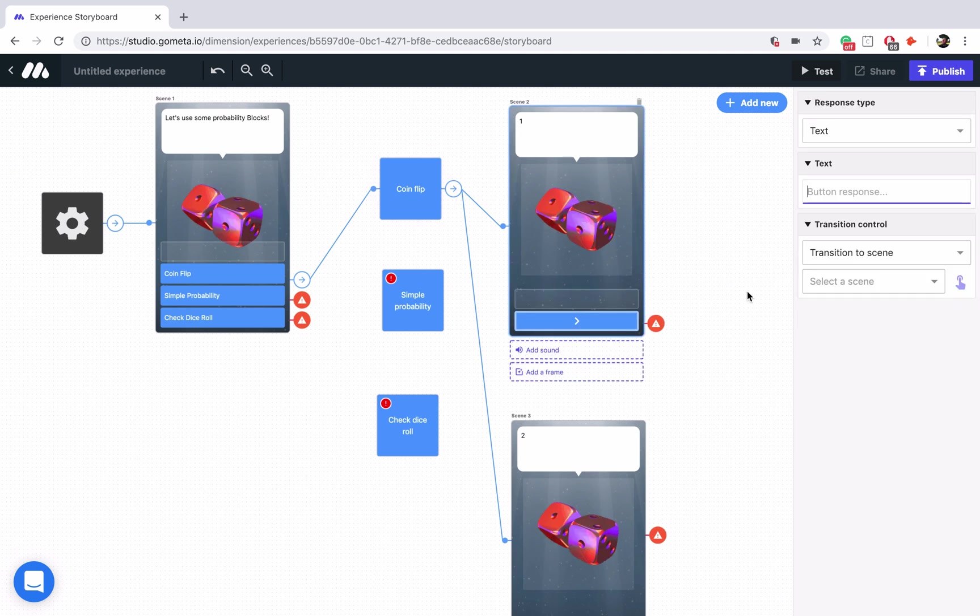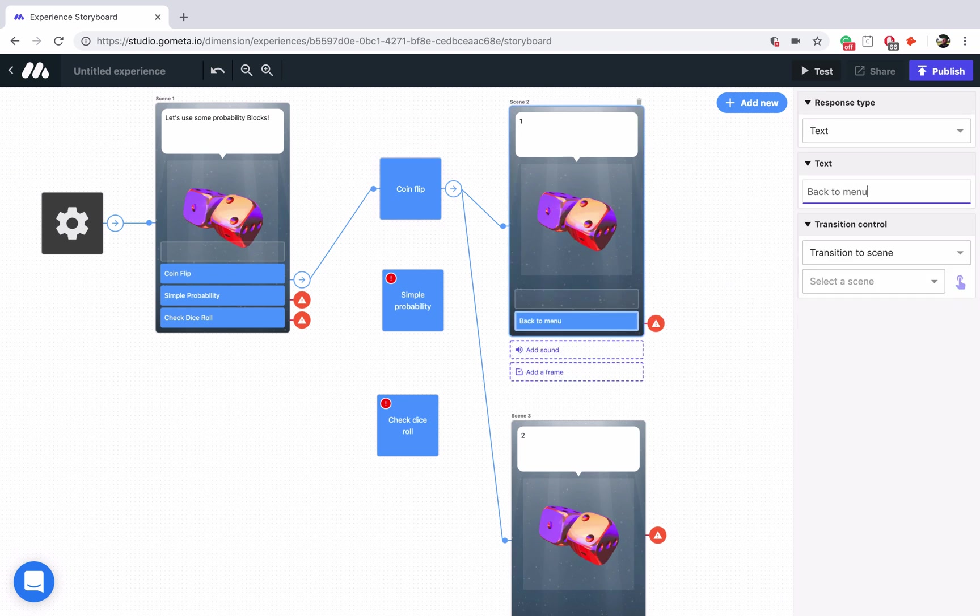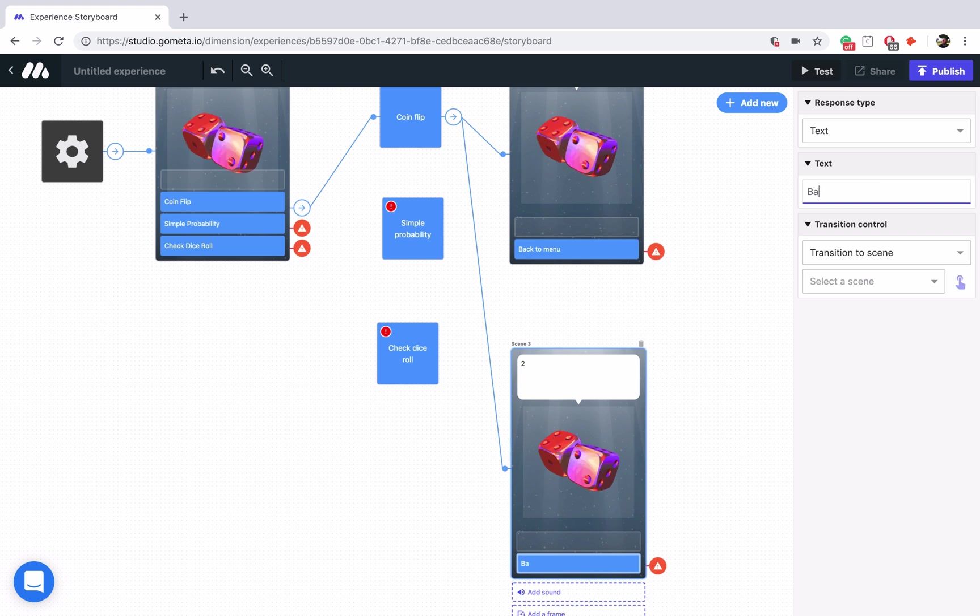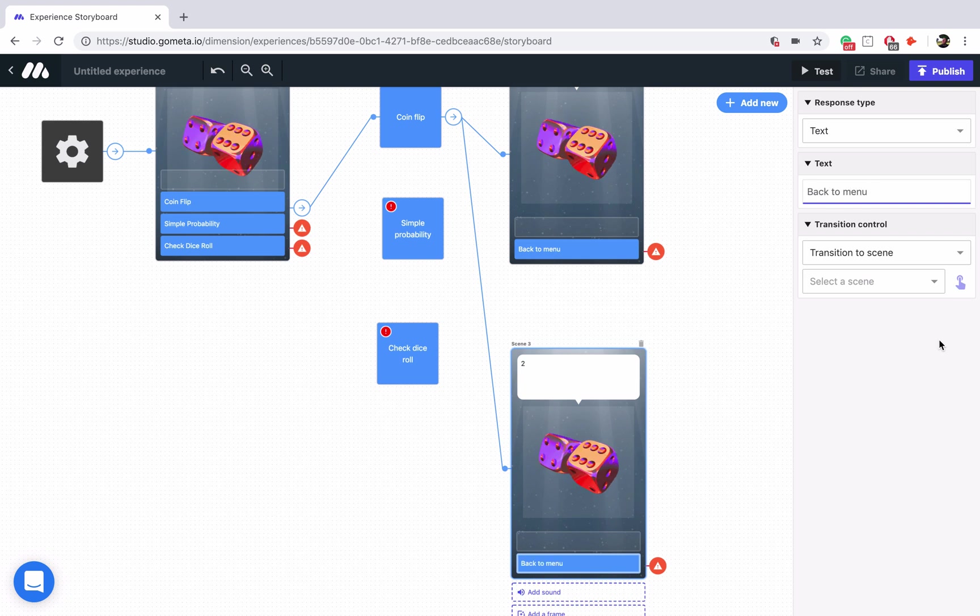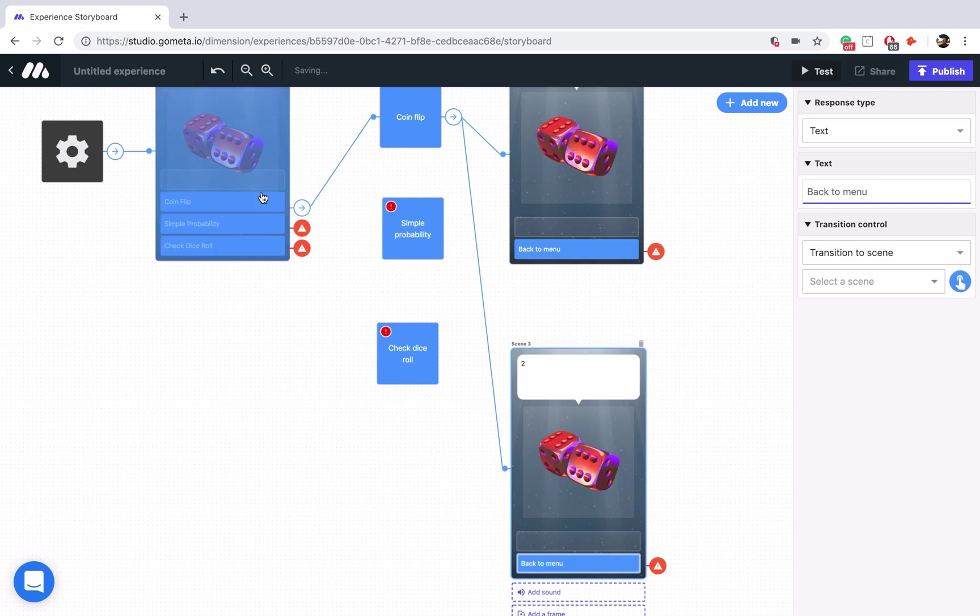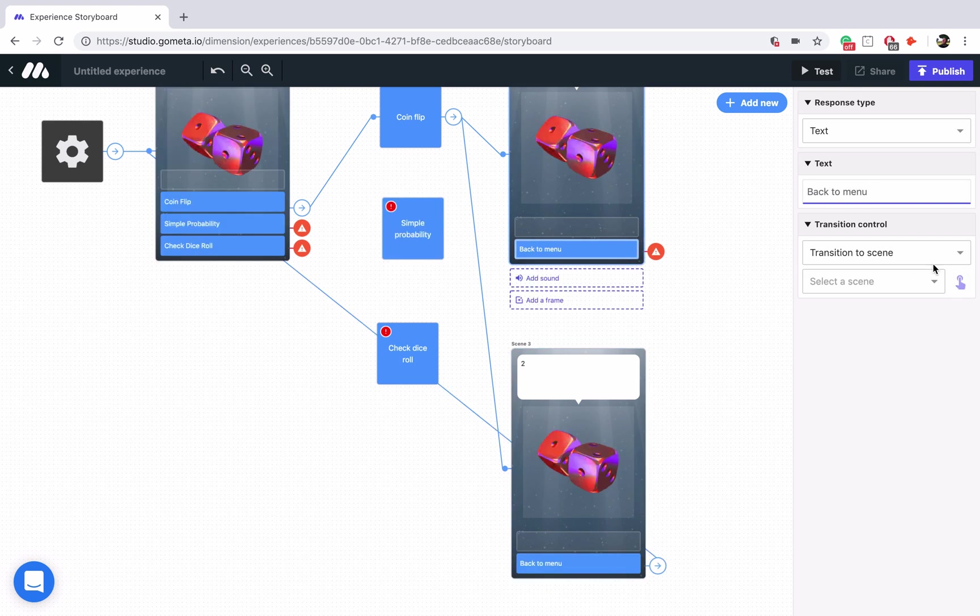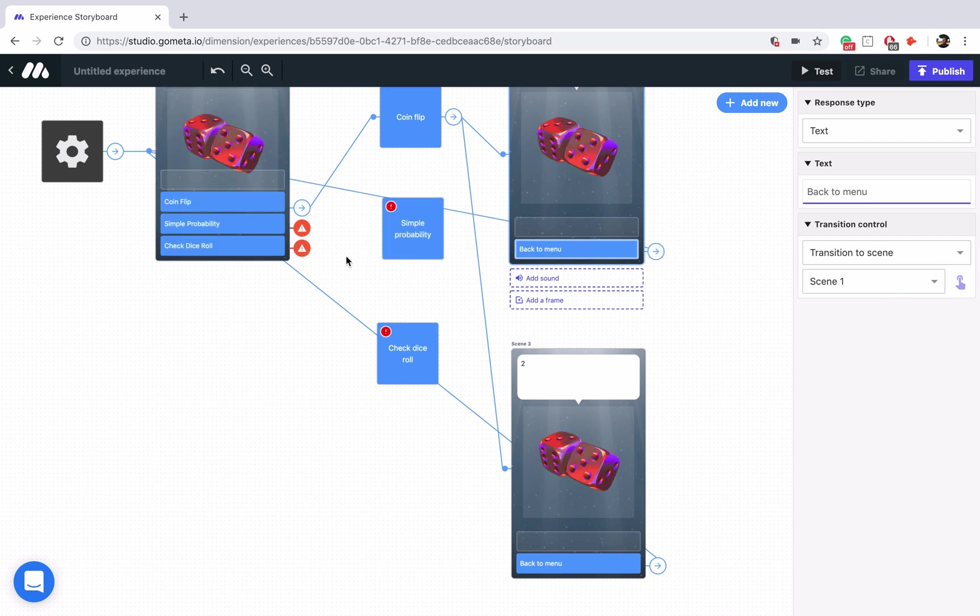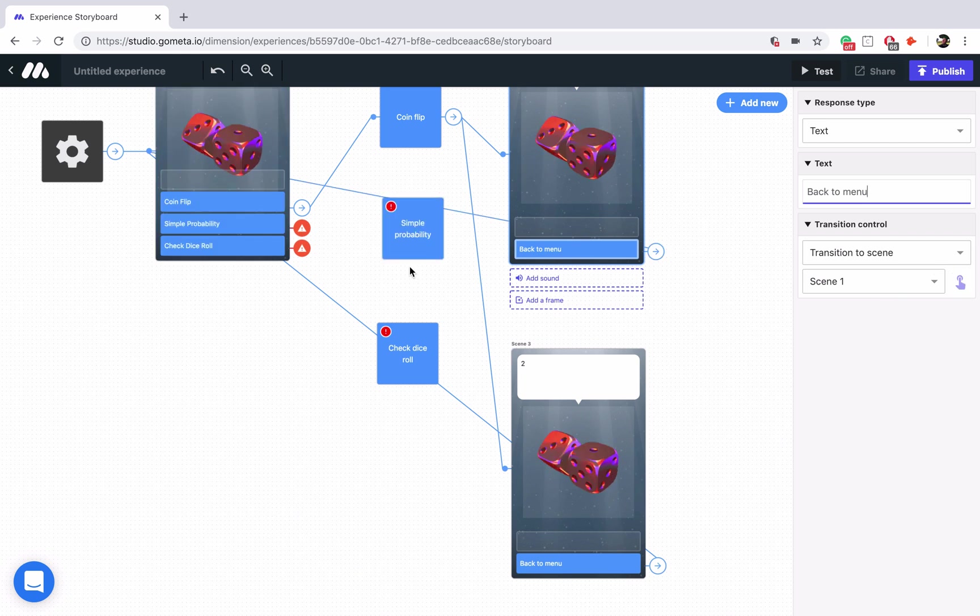Let's add some buttons that say back to menu, and back to menu, and we will link those back to our main menu. Now let's take a look at simple probability really quick.